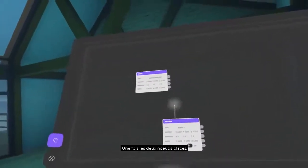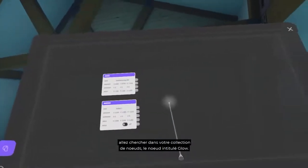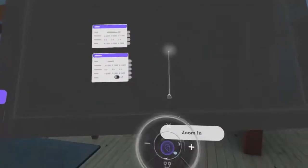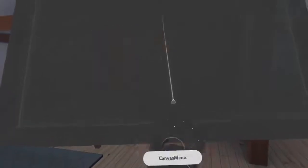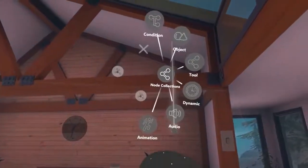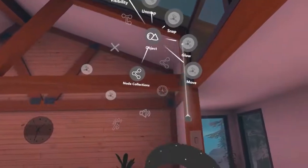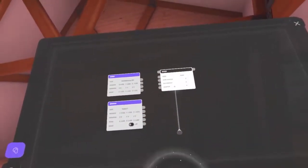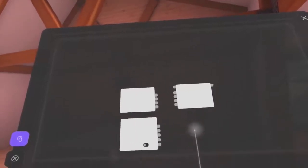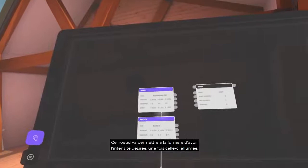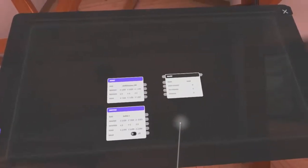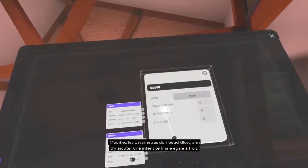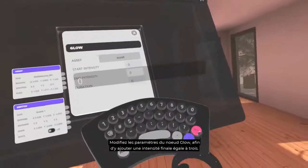Once the two nodes are placed, check your node collections for another node called Glow. This node will allow the light to have the desired intensity once it's on. Modify the parameters of the Glow node to add a final intensity equal to 3.